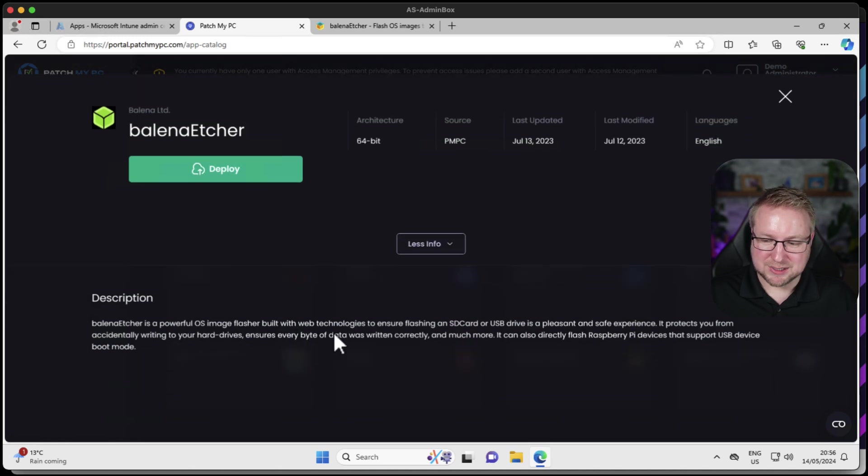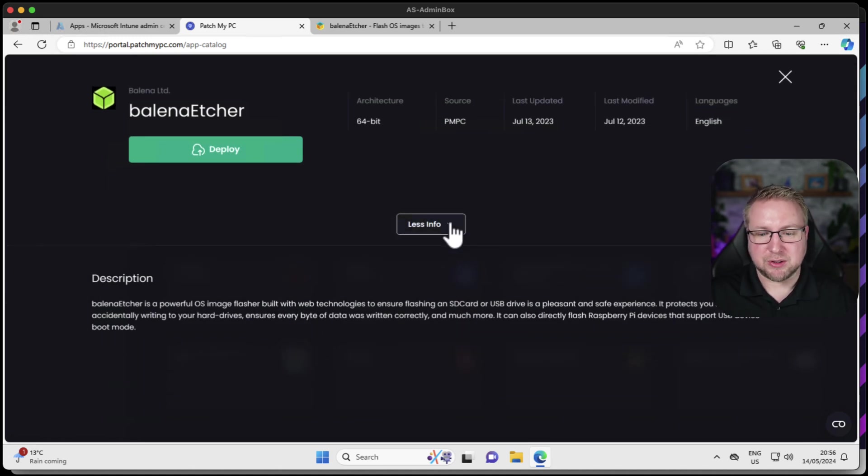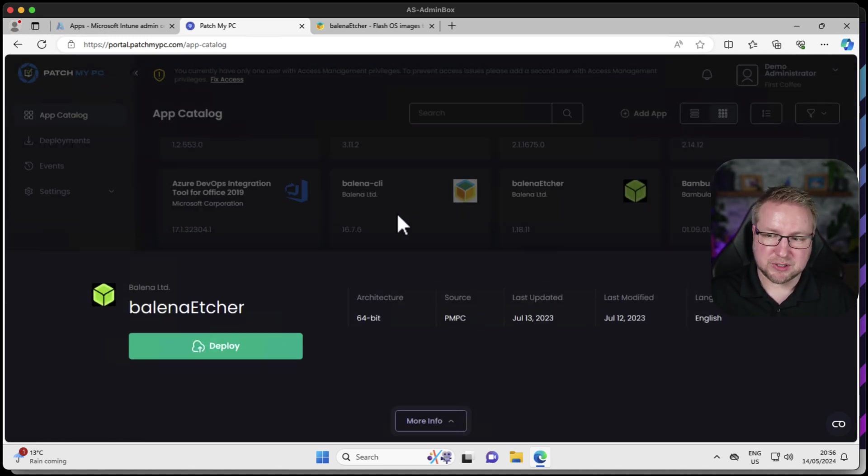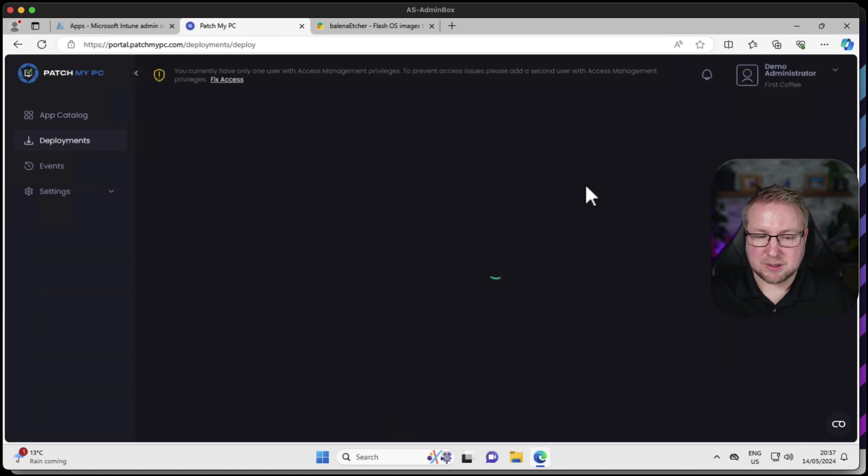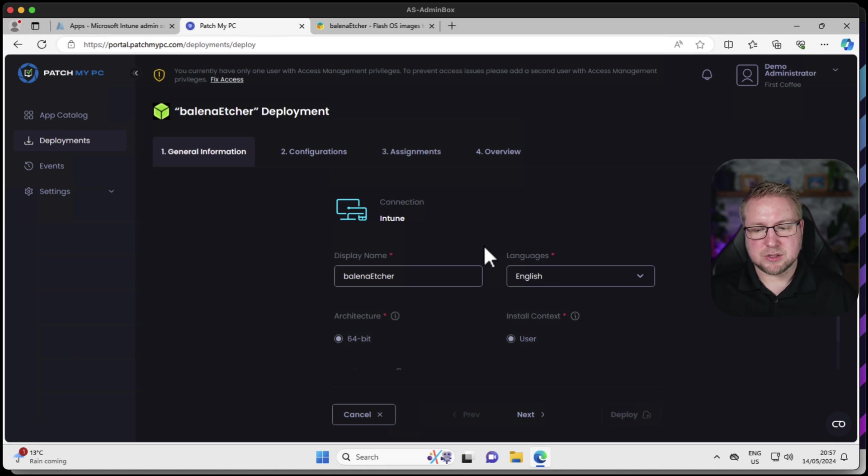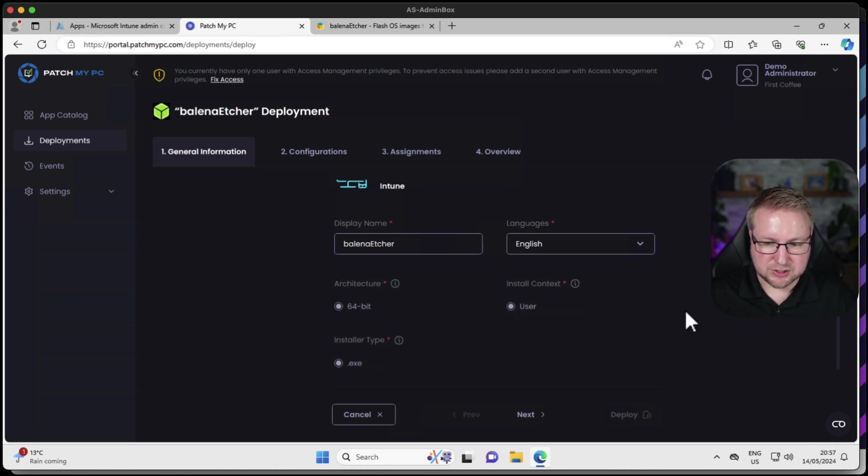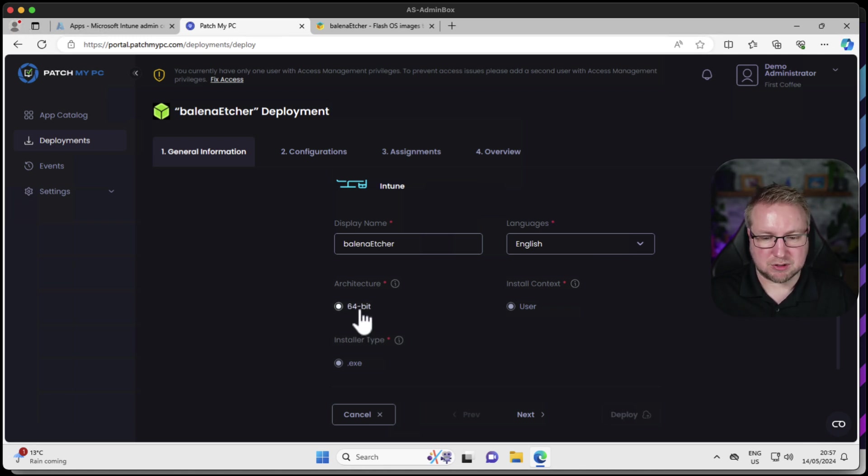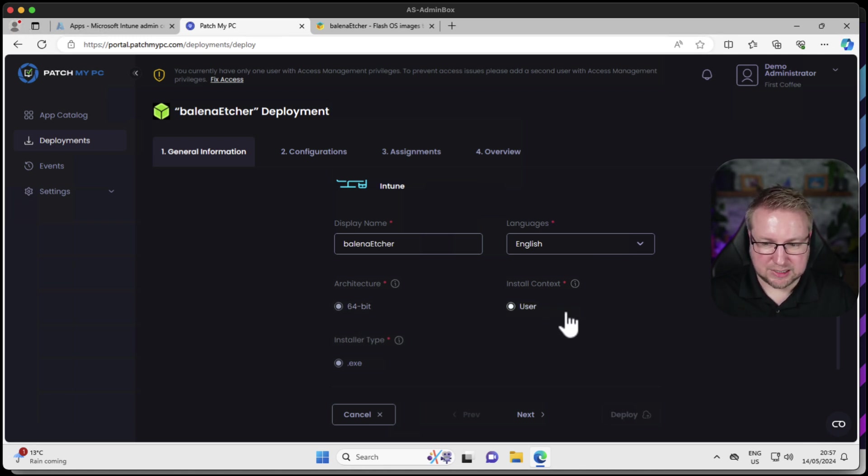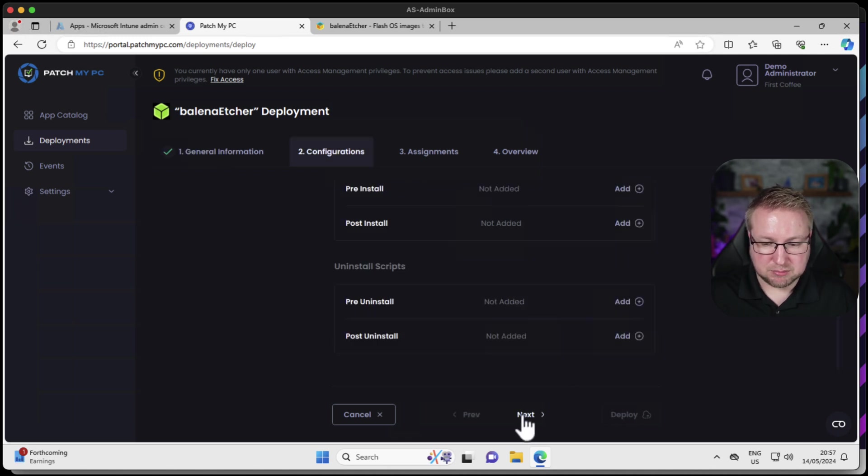Choose more info. It gives you a little description about this, but there's not a lot more we can do other than click deploy. So I'm going to go ahead and do that. The display name for the application is going to be Balena Etcher. The language is going to be English. We have no choice around architecture. The install context is user. It's going to be an install type executable.